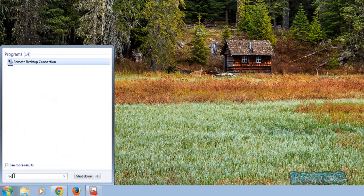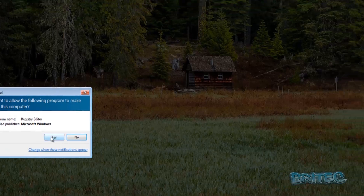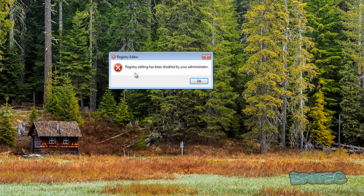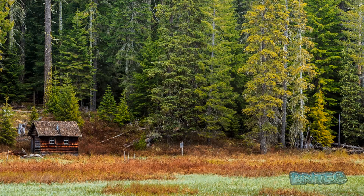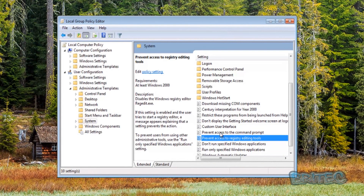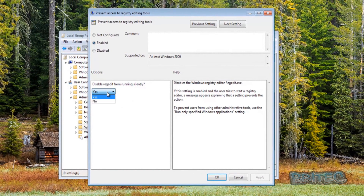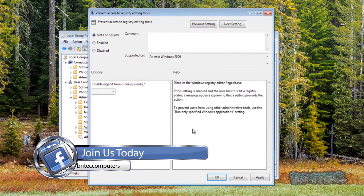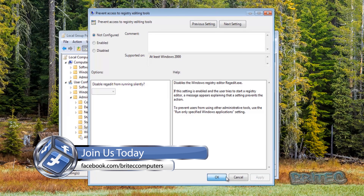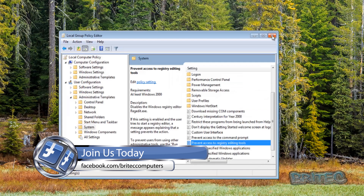Now let's test it. Type regedit, try to run it, click Yes, and you can see it's been blocked. To reverse that, just come back in here, set it to Not Configured, remove your comment, click Apply and OK, and you should be back up and running.